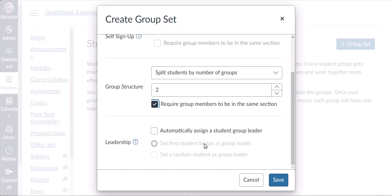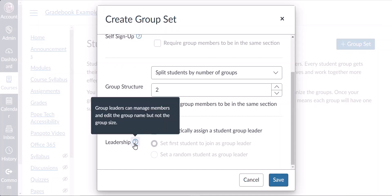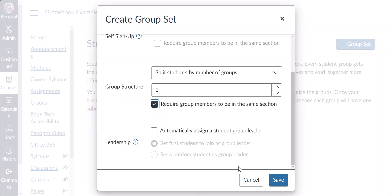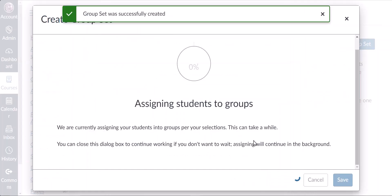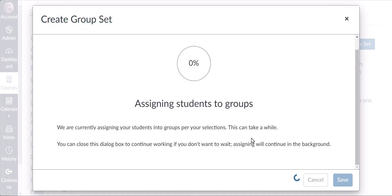Notice the circle with a question mark icon — if you hover your cursor over that icon you'll get some helpful information. Click Save and we'll reach a screen that shows Canvas is working on creating the groups and assigning students. Generally this is a fairly quick process and shouldn't take more than a minute or two.